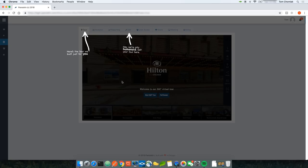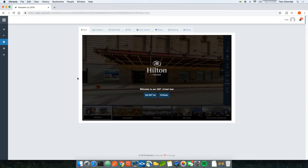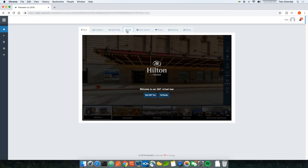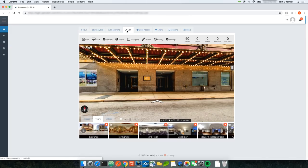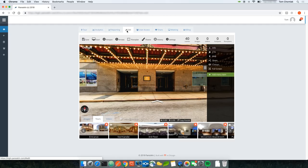Let's go through the edit features within the custom builder. I'll click Edit, which takes me to the edit section. The first thing to note is the Save button — clicking Save persists any changes made to the tour.